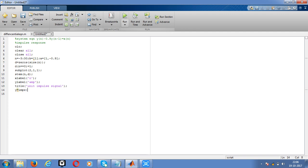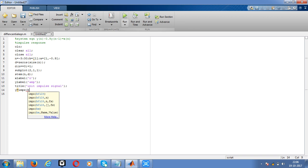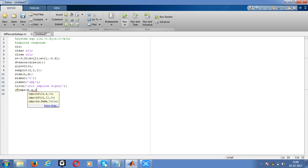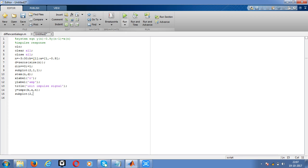Then we'll use subplot for plotting the waveform, 2 cross 1 cross 2. Then go for plot. Sorry, this is discrete, so we have to use the stem. Stem n comma Y. After that, we have to give the X label, Y label, and title everything.